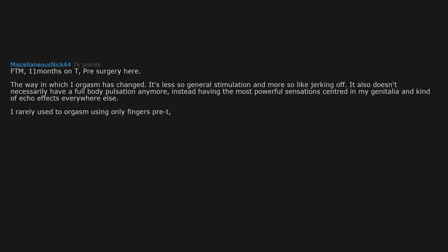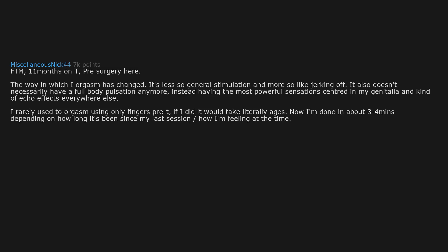and kind of echo effects everywhere else. I rarely used to orgasm using only fingers pre-T. If I did it would take literally ages. Now I'm done in about 3-4 minutes depending on how long it's been since my last session and how I'm feeling at the time.